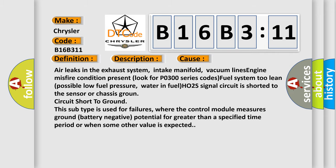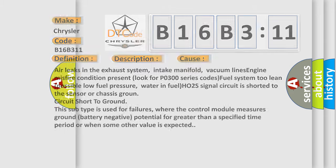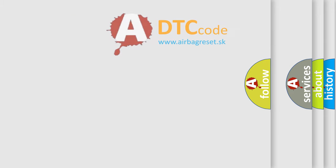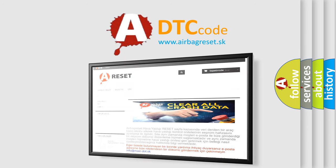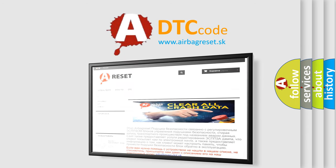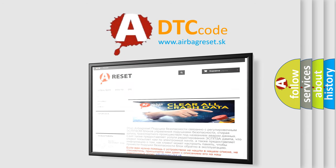The airbag reset website aims to provide information in 52 languages. Thank you for your attention and stay tuned for the next video.